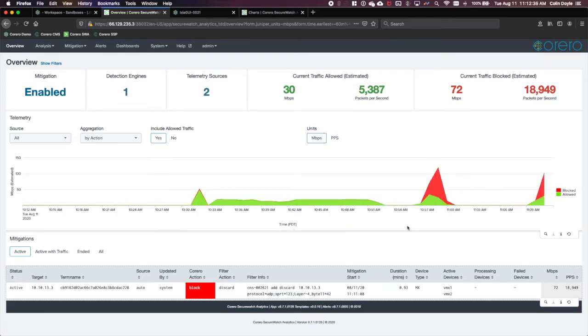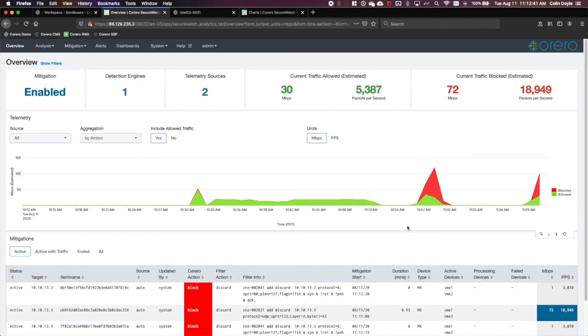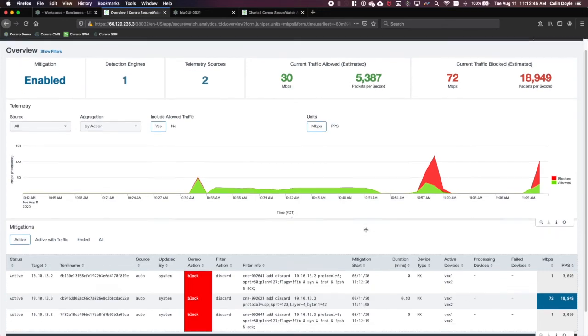And while a scrubbing center may be able to provide additional detection capabilities beyond flows, they can be quite expensive and often require manual steps for mitigation. At Juniper, our motto is engineering simplicity.